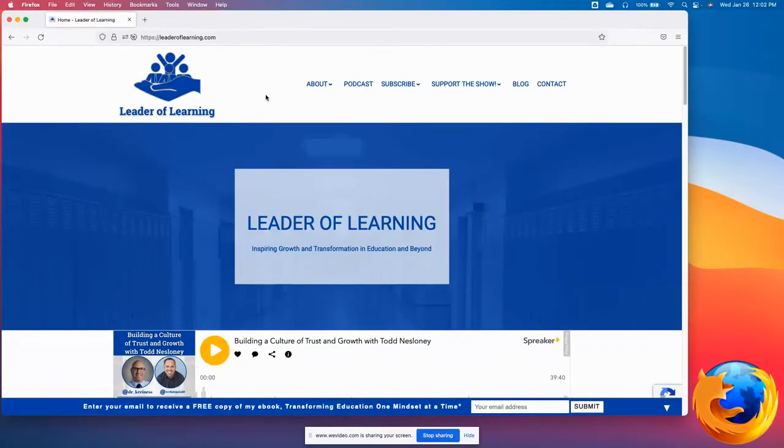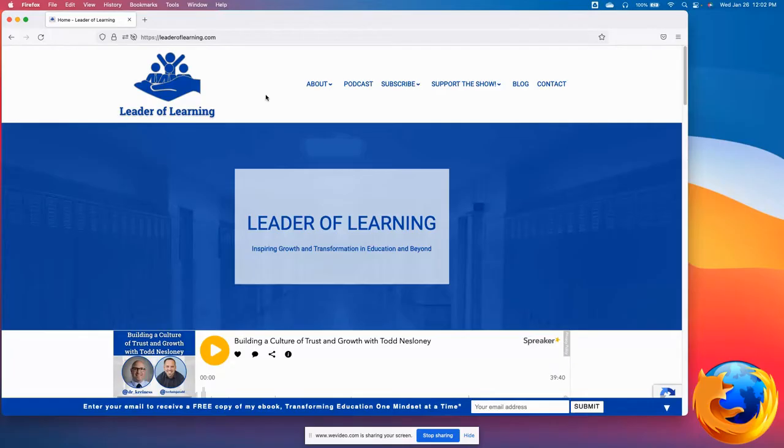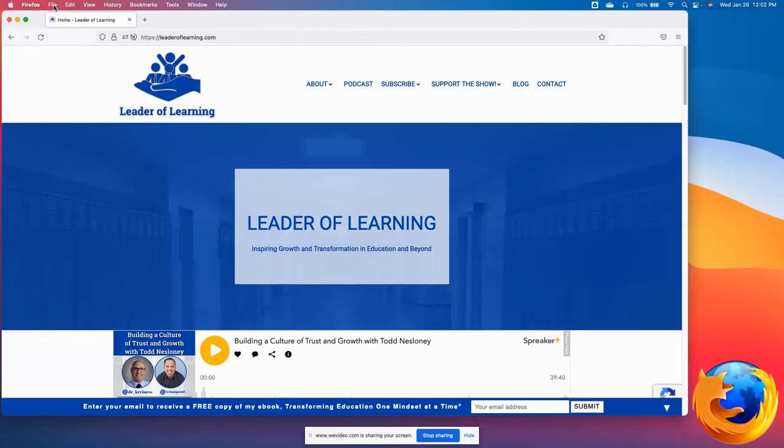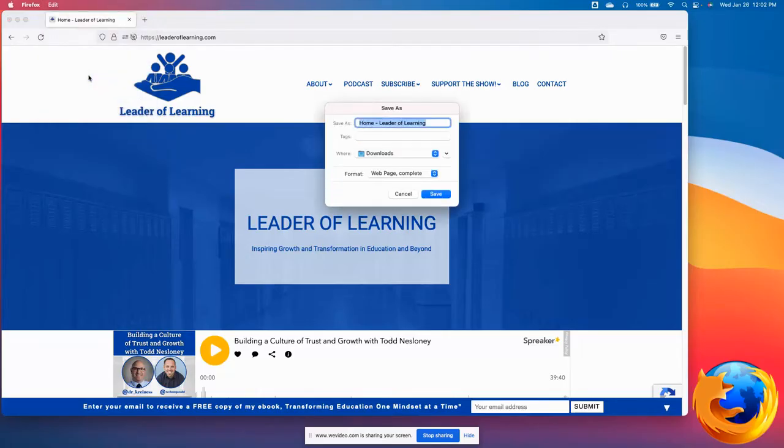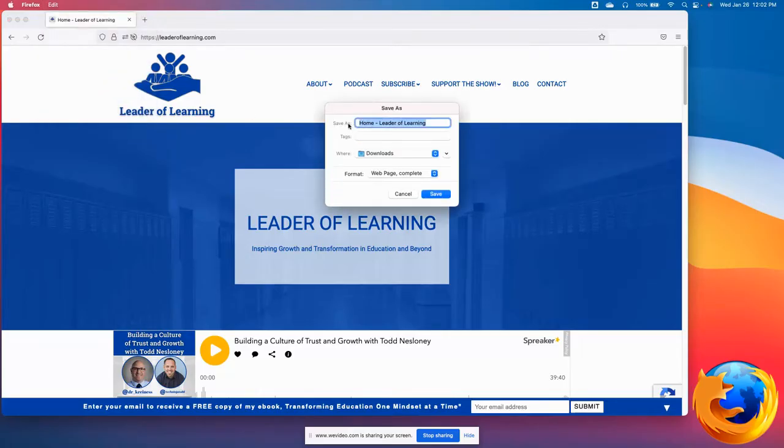Now we'll go to Firefox. Firefox is another very popular web browser, but this process is a little different because you can't do it from within the browser. Here we're going to go to File, Save Page As.